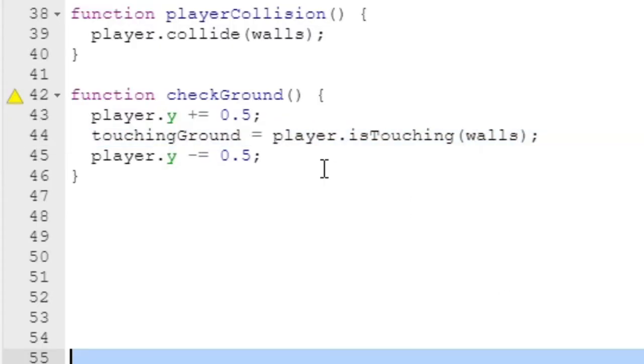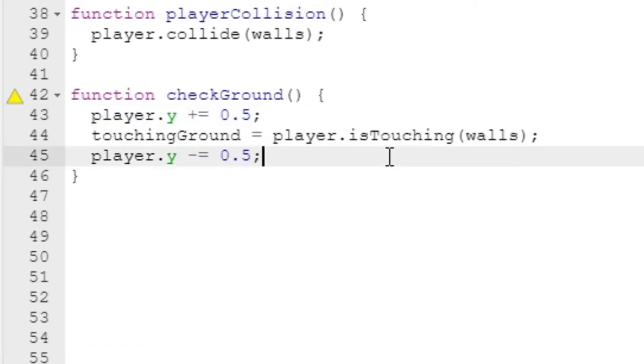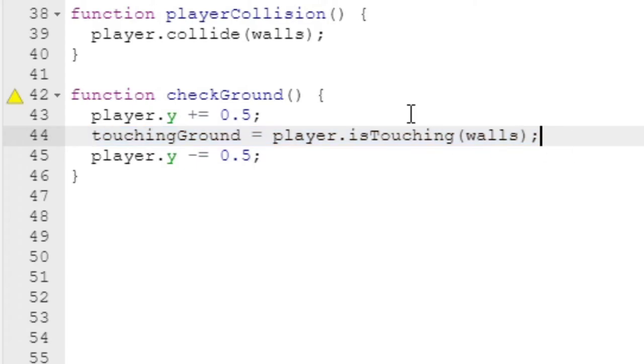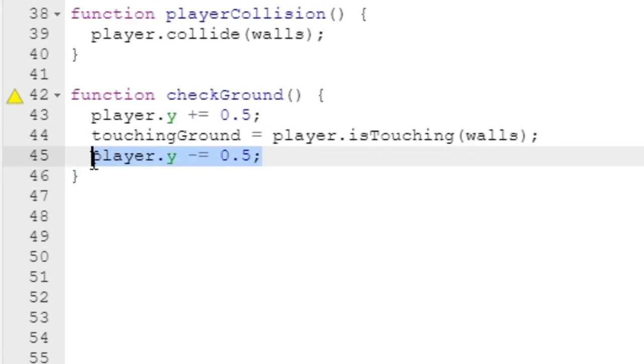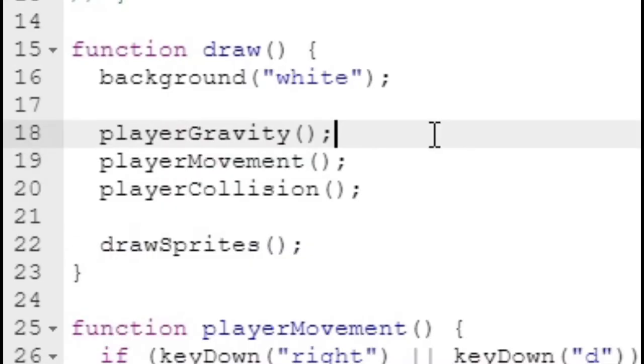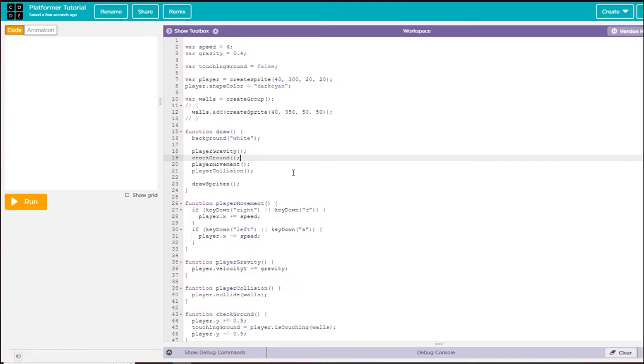If the player was standing on the ground, this function would move the player down into the ground, then set touching ground to true since they're inside the ground. Then we'd move the player right back up so it doesn't look like anything happened. I'm going to call this function after my player gravity function in the draw function.